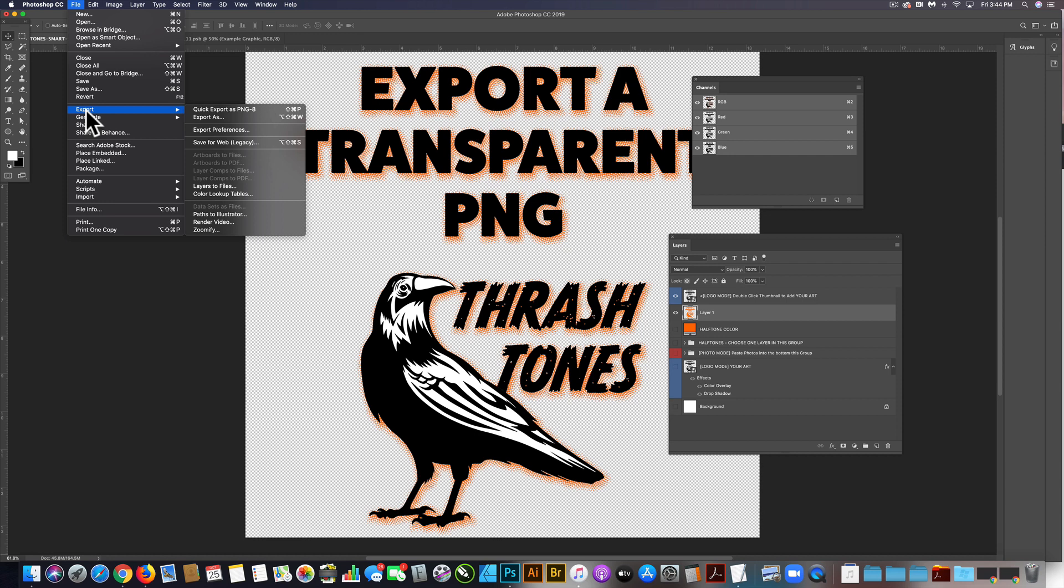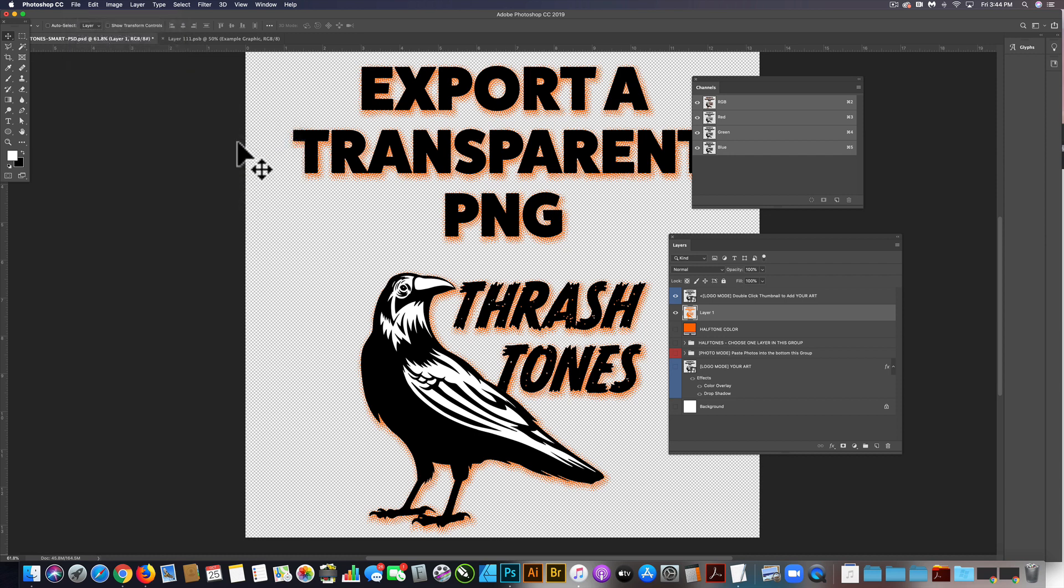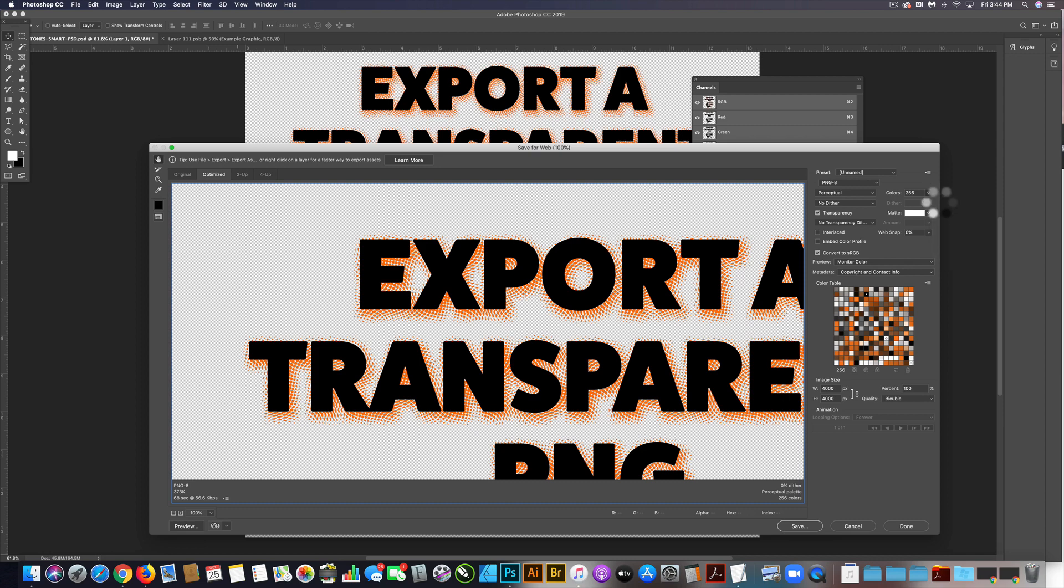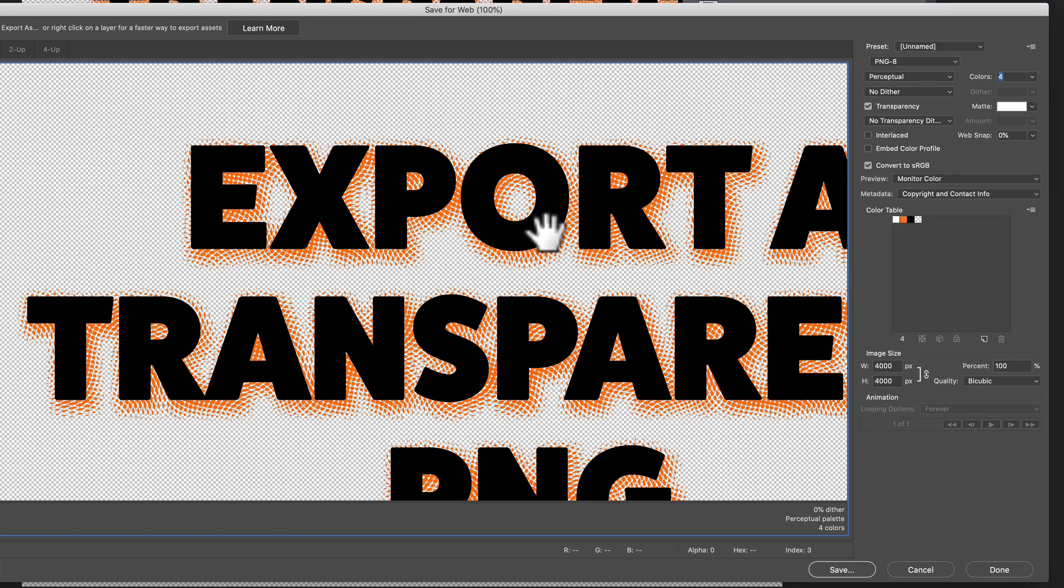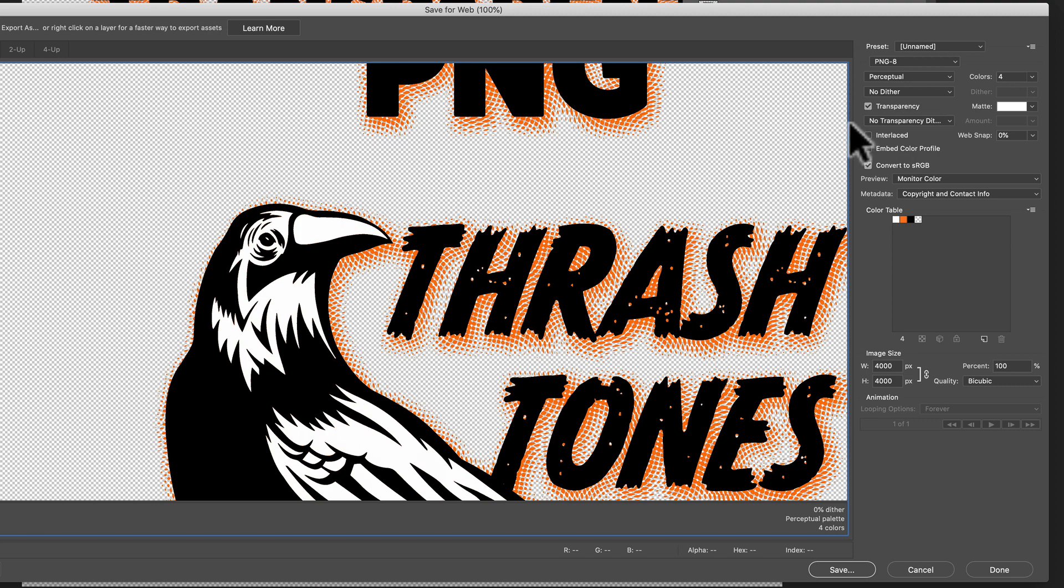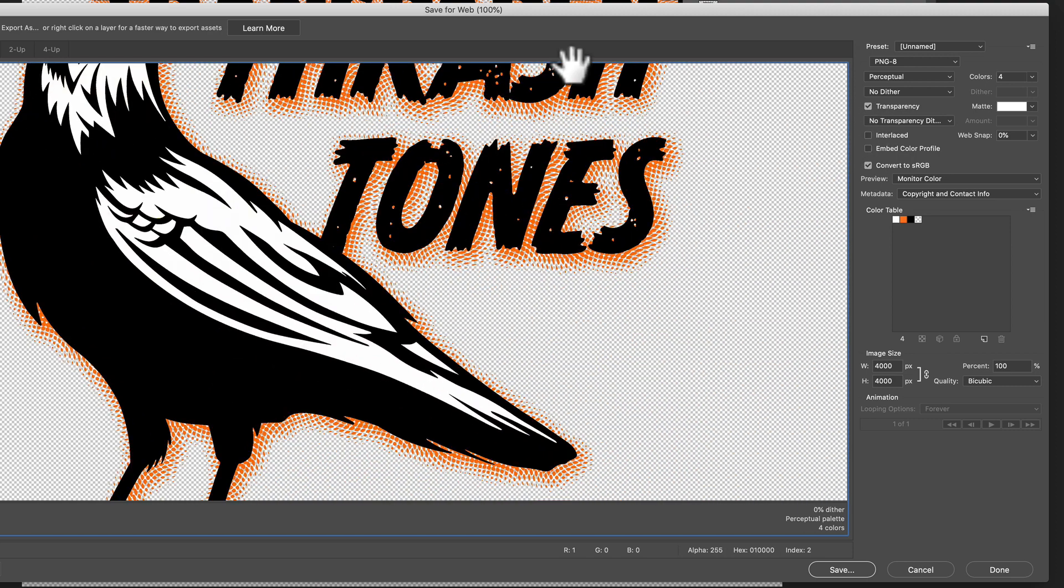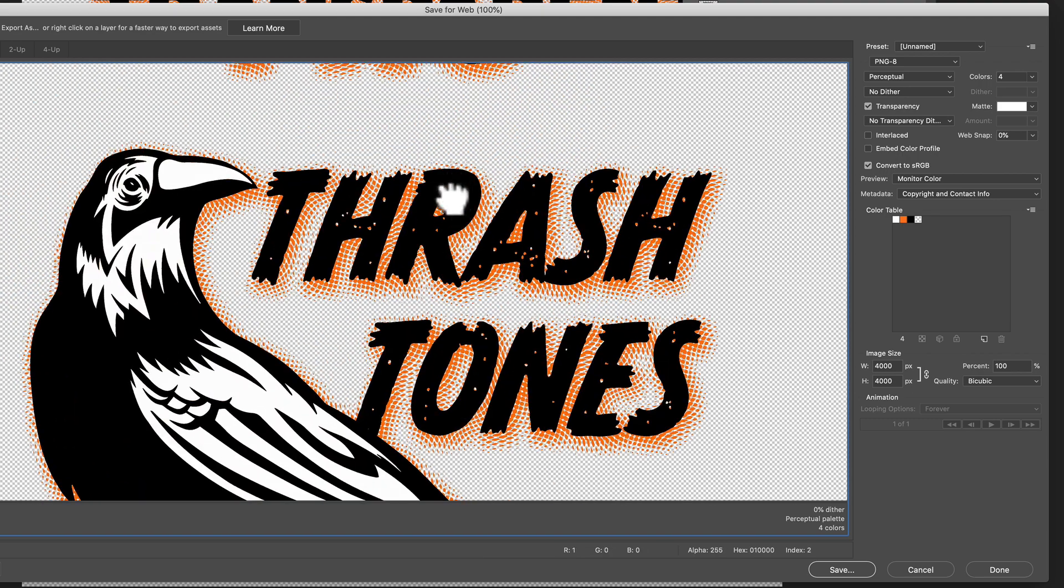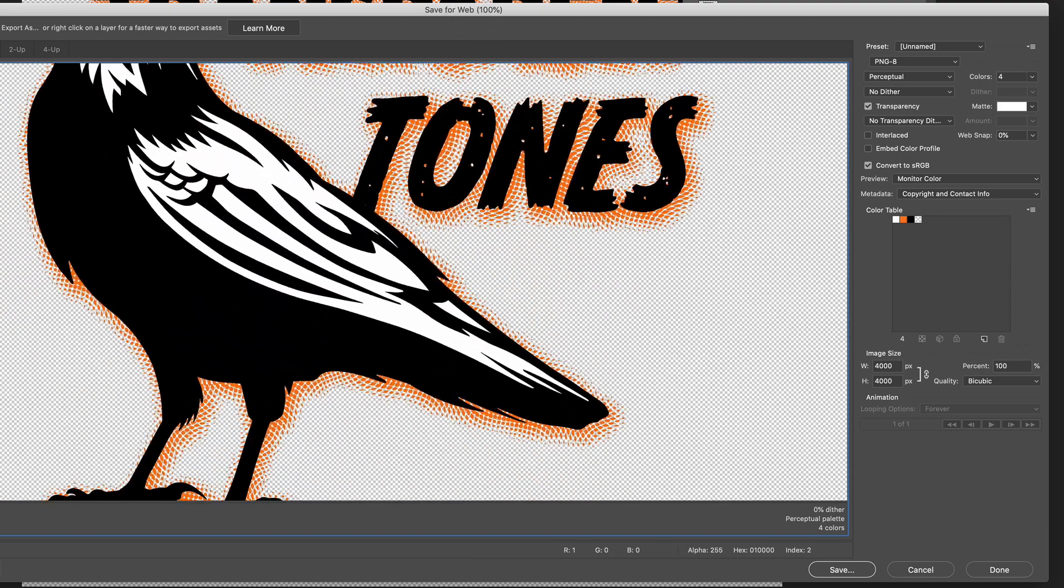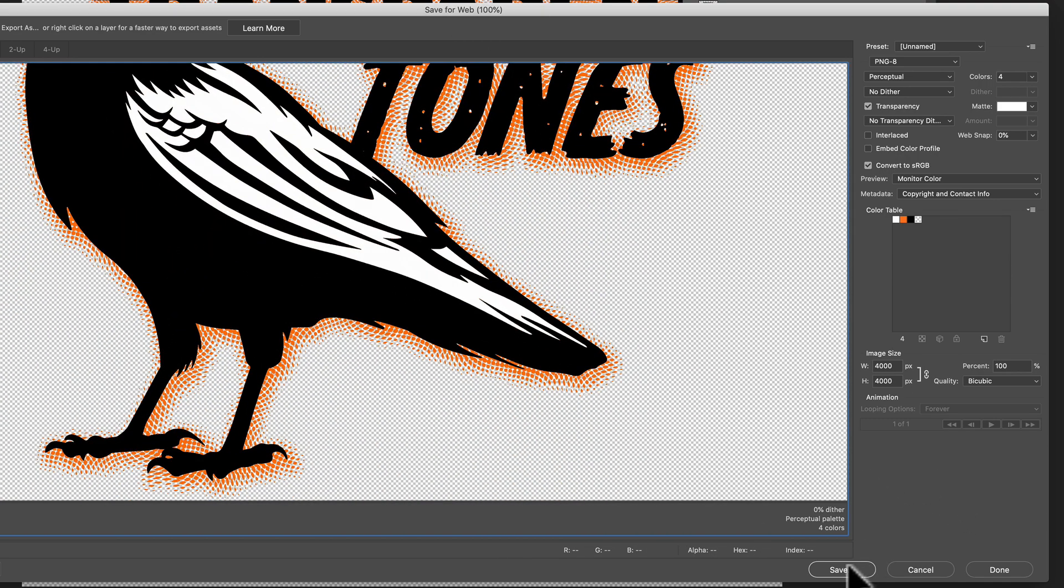And you can just go file, export. You can export it as a PNG 8. I like to do save for web legacy. That way you can see the resolution, you can see the number of colors. You could probably just do this as like a four color and have transparency turned on. The 4,000 by 4,000 pixel image size is good for most size t-shirts. And we'll just click save.